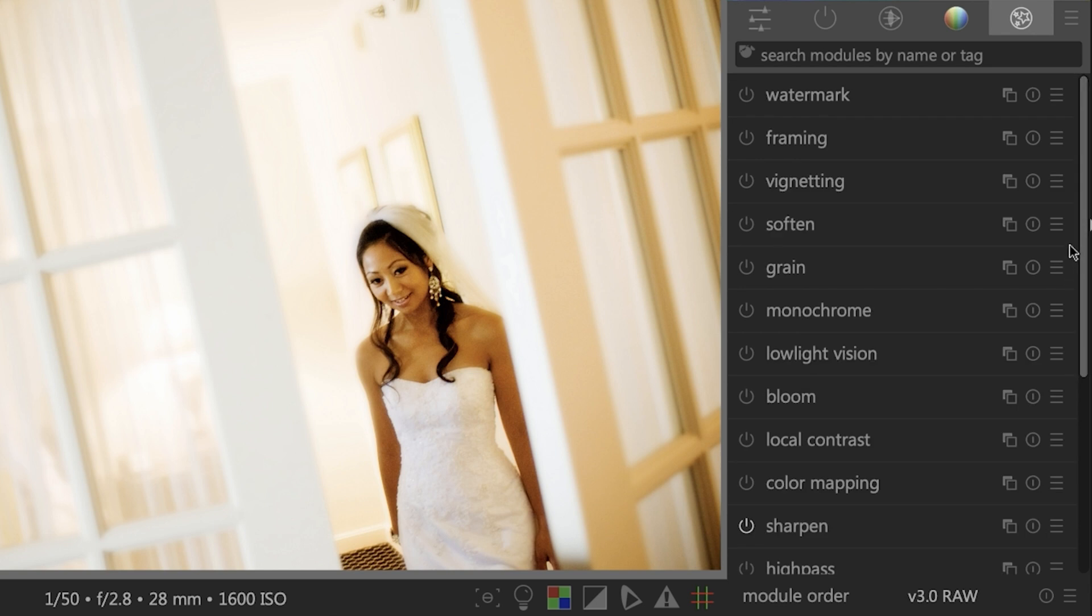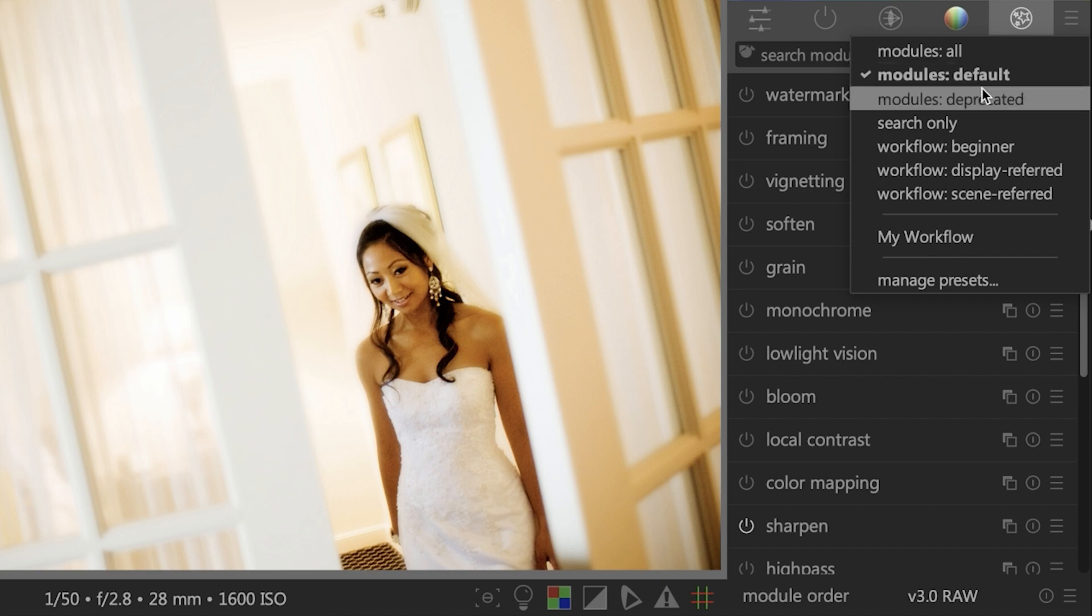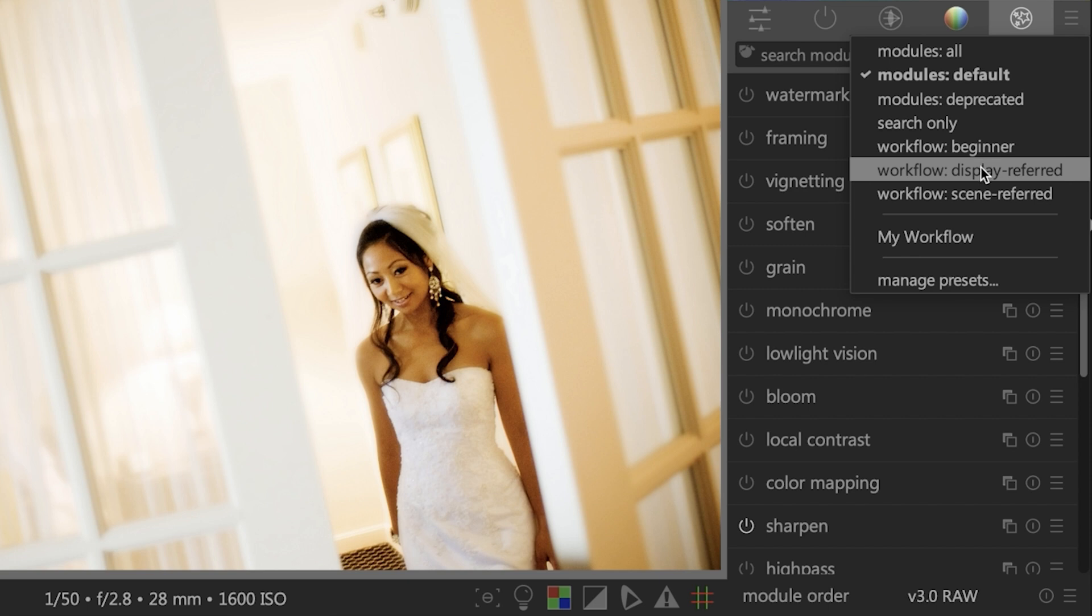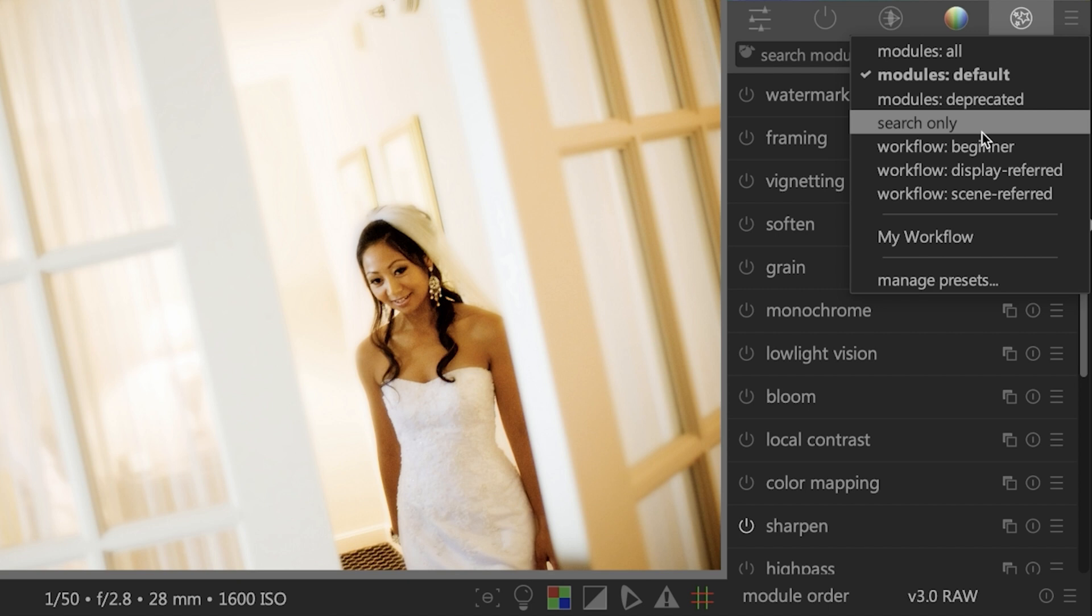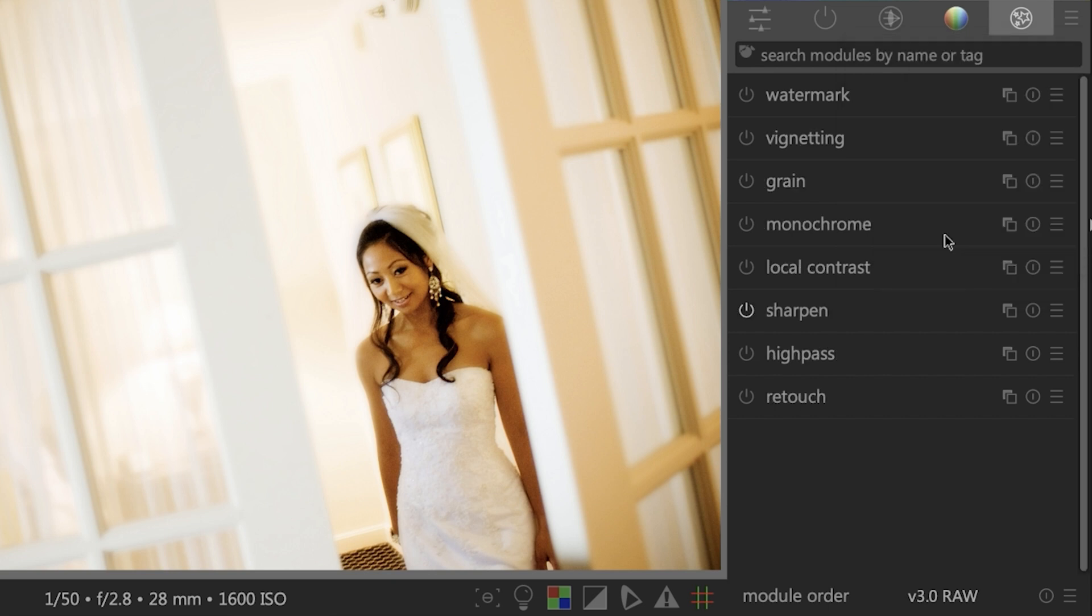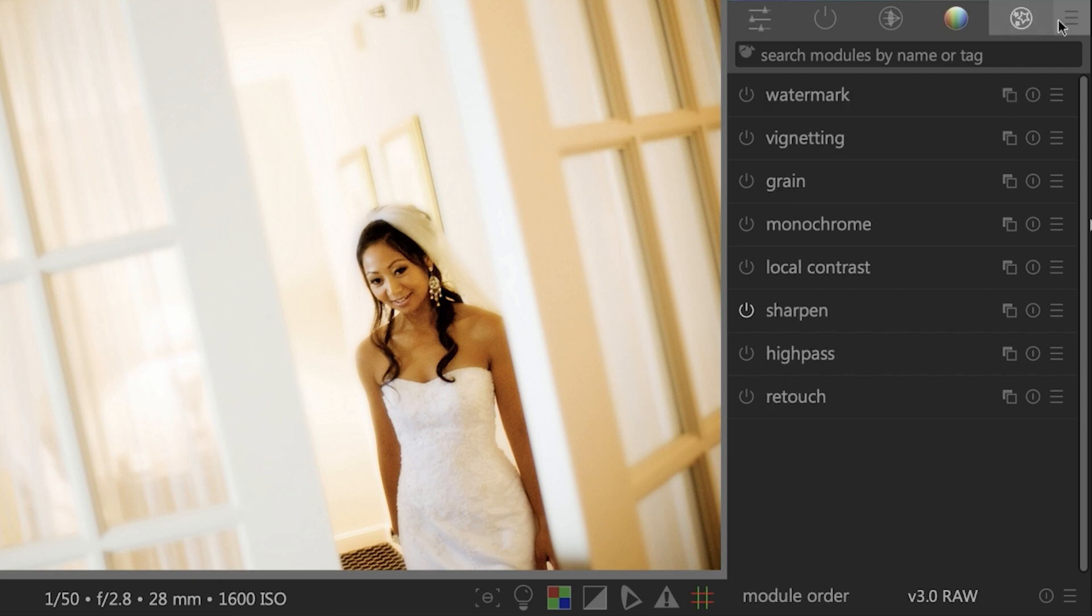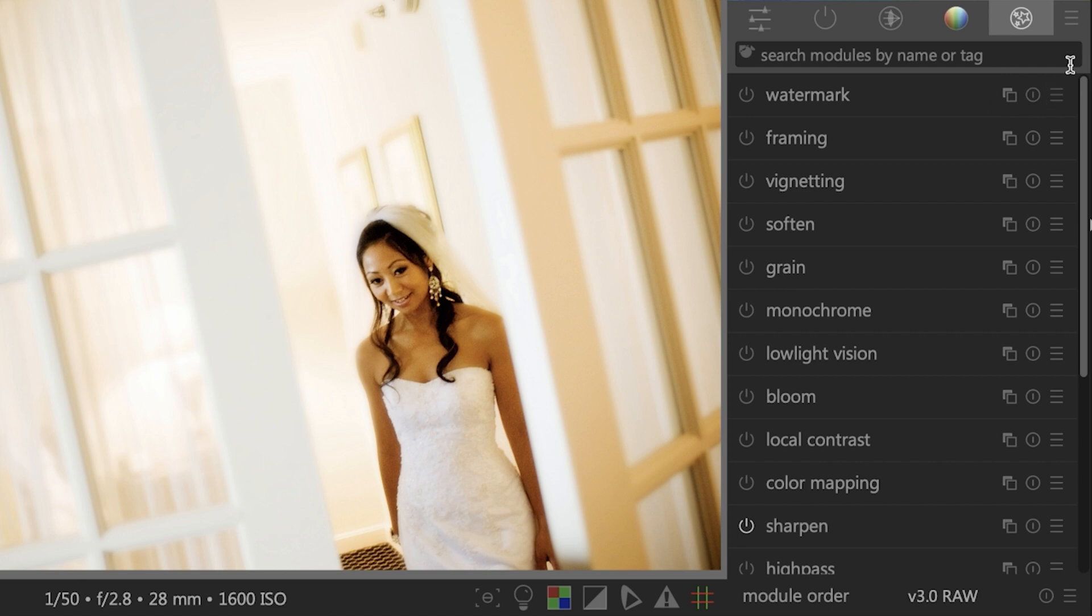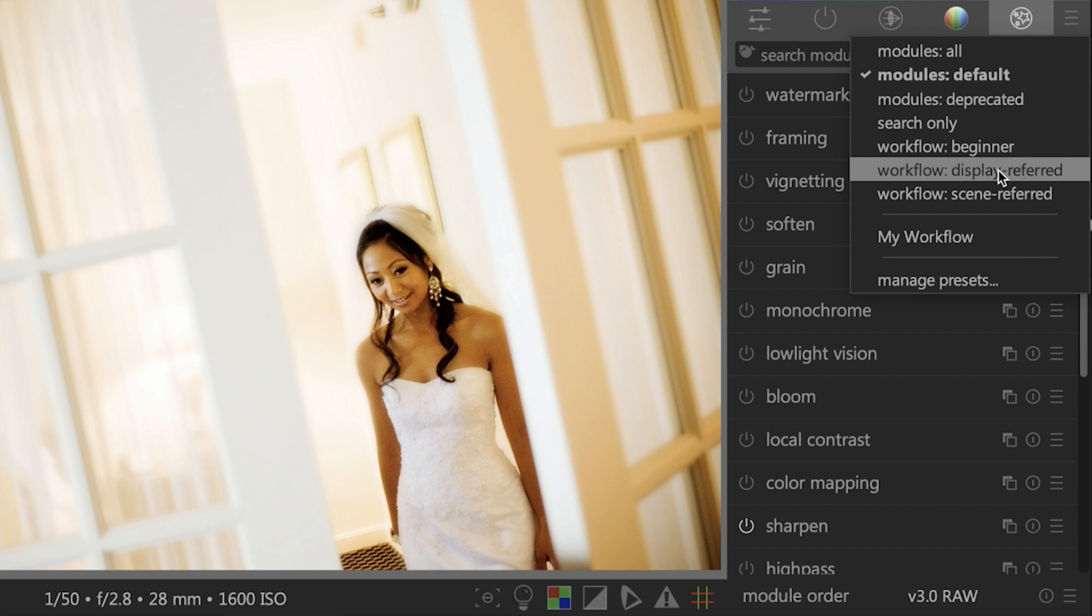Like I mentioned, I like to have each of these panels set up with only the tools that I prefer to use so that my panels are not as clustered as they are right now. If you click on this hamburger icon right here, you're going to see all the different default workflow options available. They even have one for beginner, display referred, scene referred. Those are some pretty advanced types of concepts here. So we're going to keep this kind of simple and just look at some of the basic editing tools that you may want to use in your editing workflow. My workflow here is going to list only the editing tools that I selected. Once I click on that, you're going to notice there's a lot less tools than there was before.